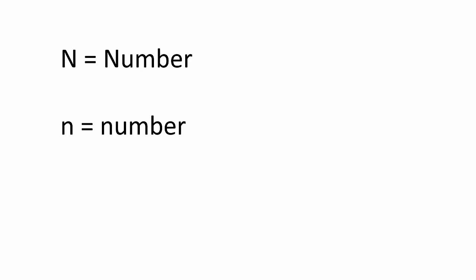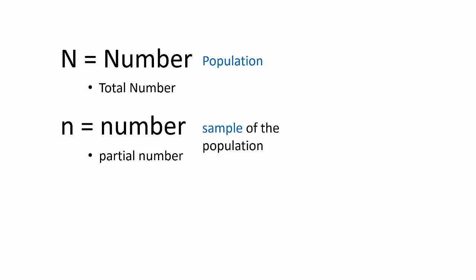Some of the symbols you will be more familiar with come in the form of the English alphabet. When you see the letter N, it will represent a population. If it is a capital N, it will be the total population. If this is a lowercase n, it will only be part of the total population. This is called a sample.